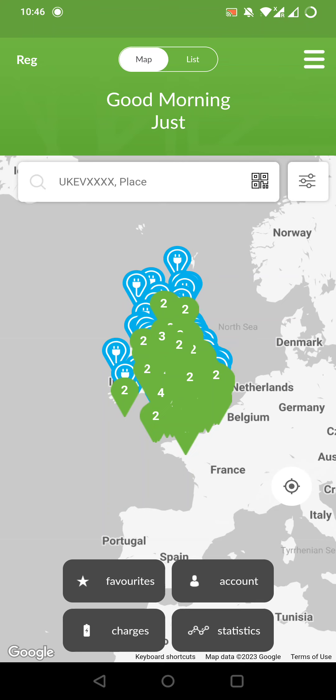At the bottom are four buttons: favorites, account, charts and statistics. Let's stop on account.